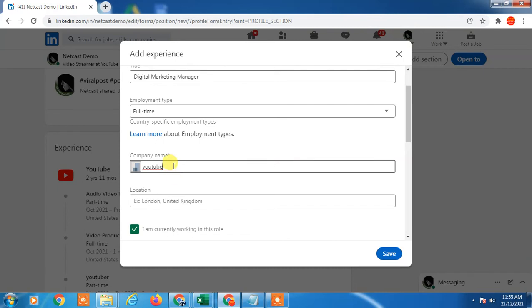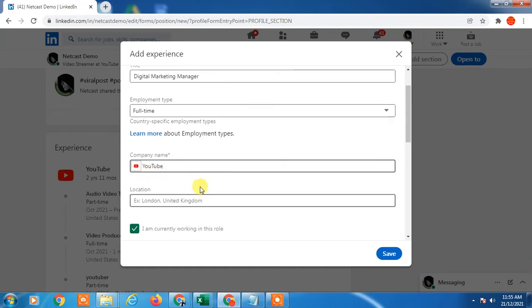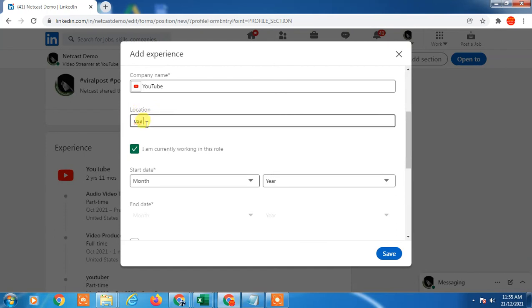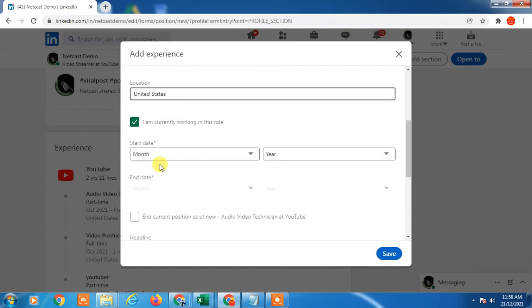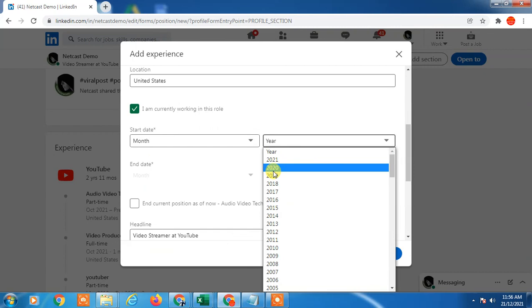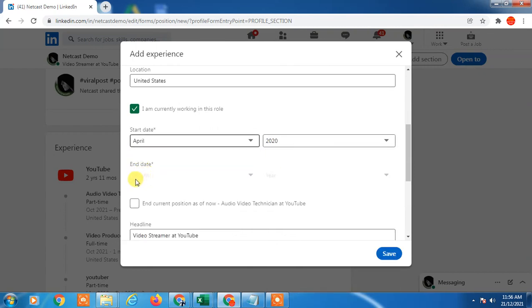If you switch your company you have to change company from here. So you have to location also you have to enter the same. Okay then you have to start month, start here. Okay in current position as now.